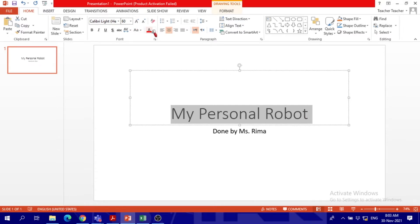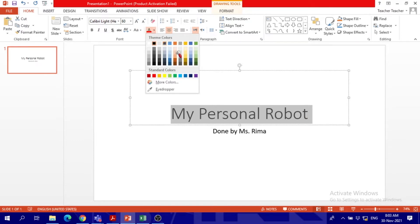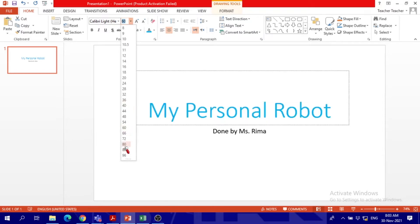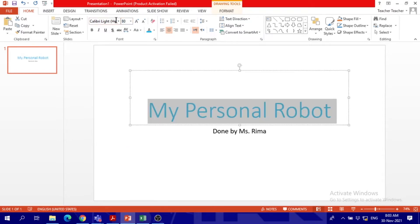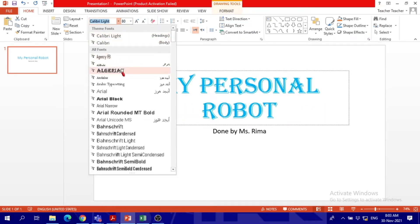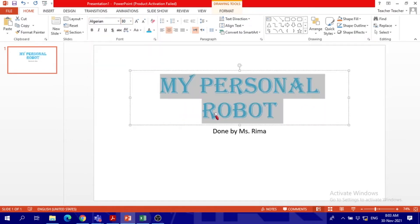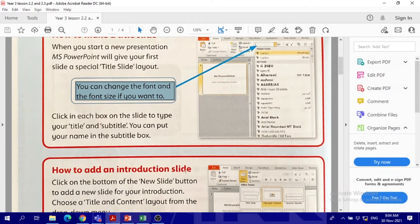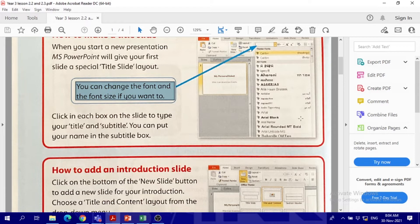We highlight the words that we want to change. Then we go to the color. I want to change it to blue. I want to change the size to be bigger. I want to change the font to be much more interesting. So this will be the title slide.